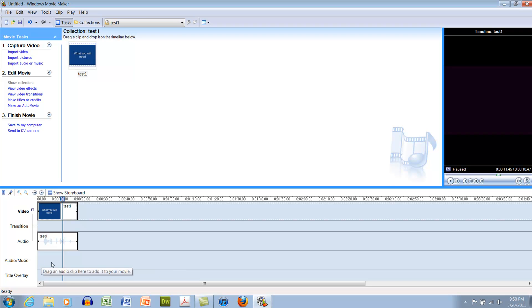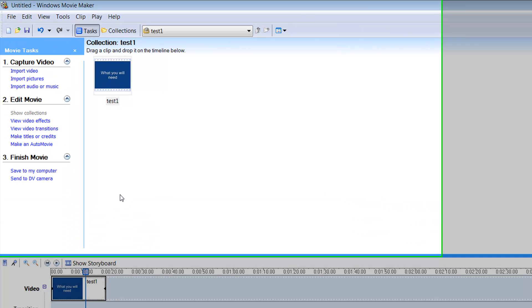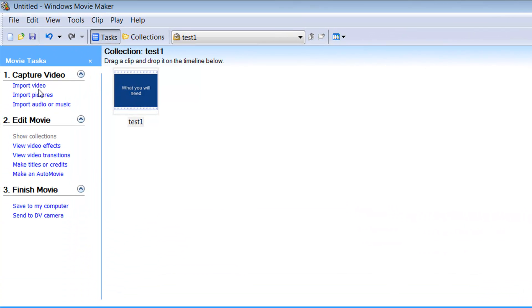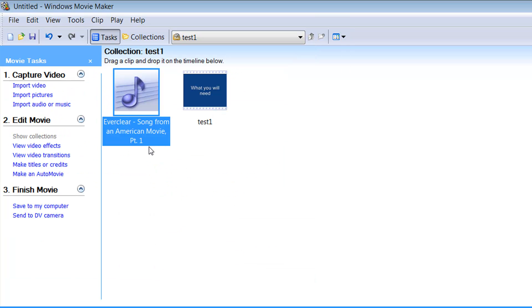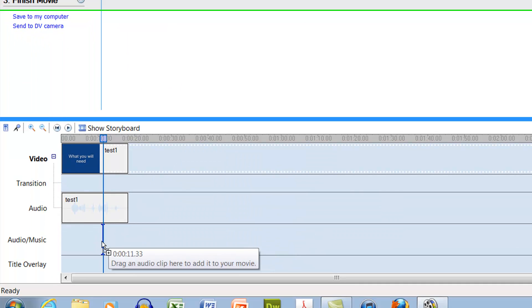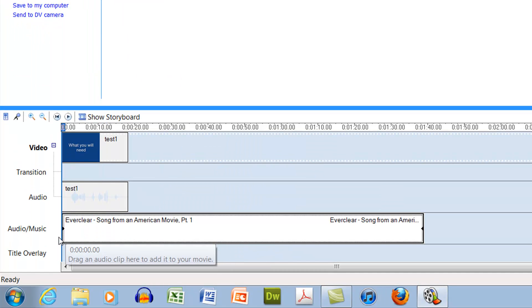So now that I have this open audio track, I can import music, and now I can drop this music right into my music track.